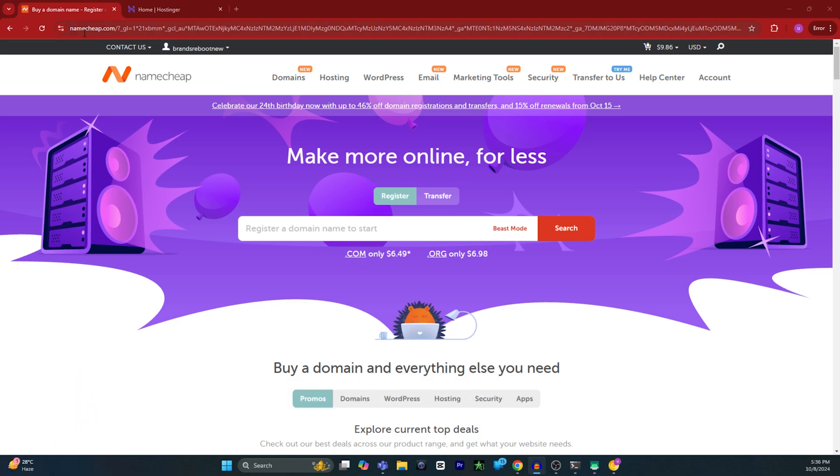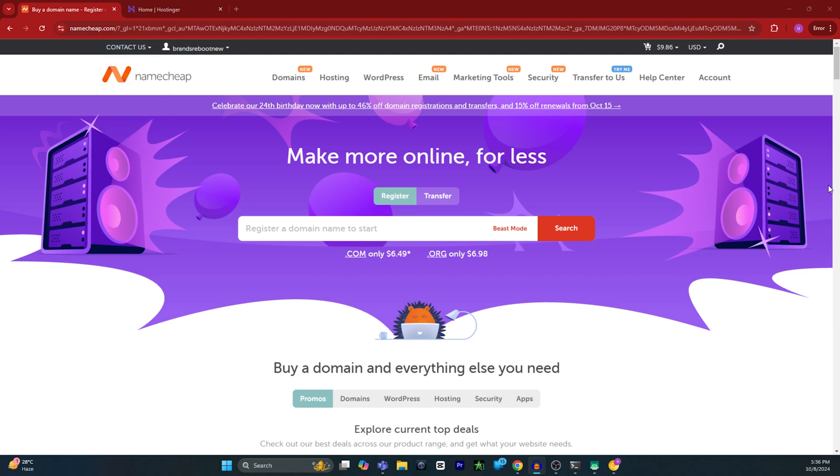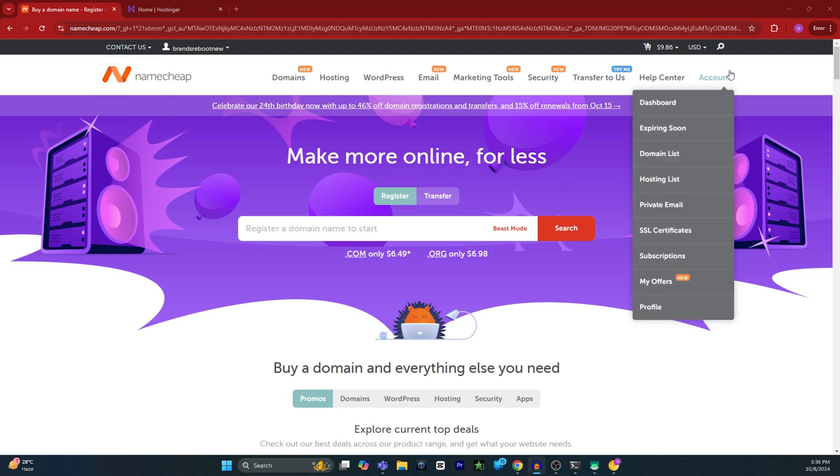First, open the Namecheap.com website and sign in with your Namecheap account. Once you're signed in, go to your account section.